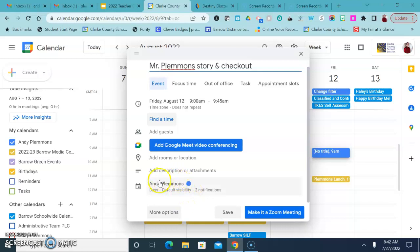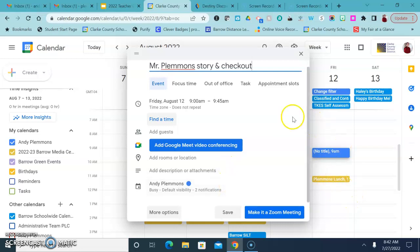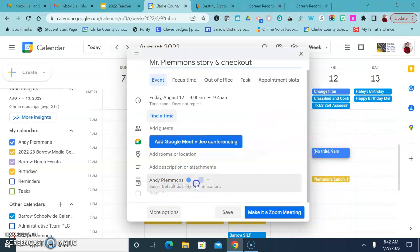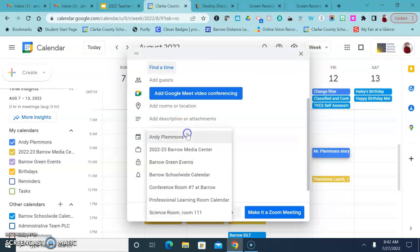But here is the tricky thing. Do you see right here where it says Andy Plemons? It will always default to your personal calendar. So if you click Save right now, you are putting that appointment on your calendar, you are not putting it on the library calendar even though you see the library calendar on your overall Google calendar. It's not putting it there.